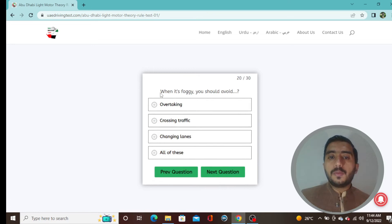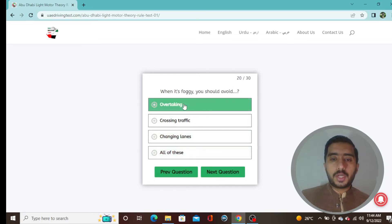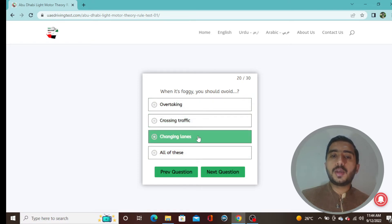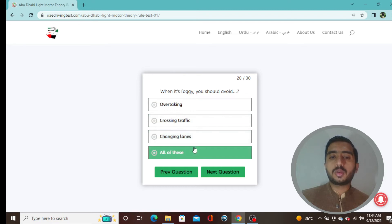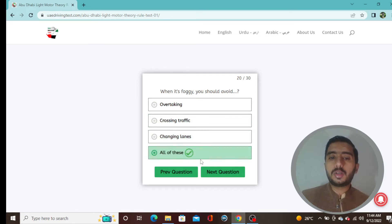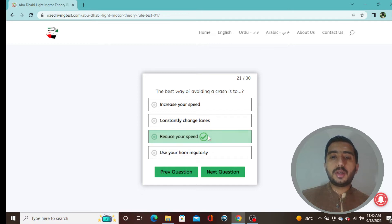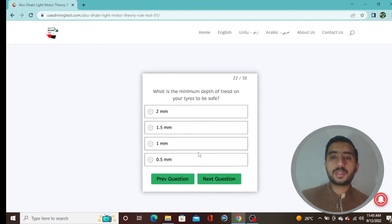Question 20: When it's foggy you should avoid overtaking, avoid changing lanes — all these options are correct, so choose the fourth option: all of these. Question 21: The best way of avoiding a crash is to reduce your speed — option C is correct.